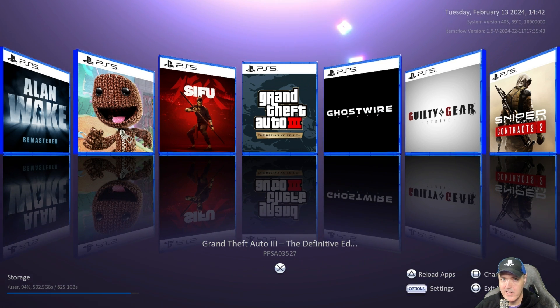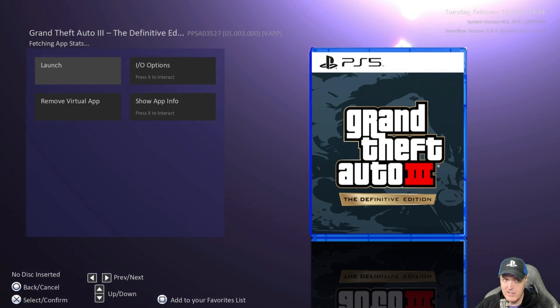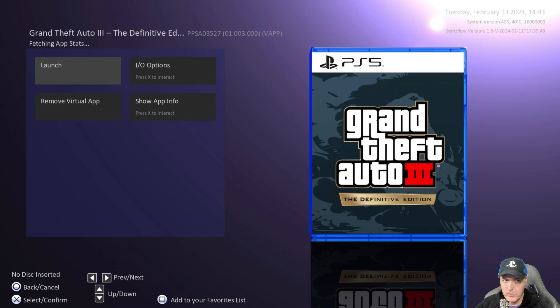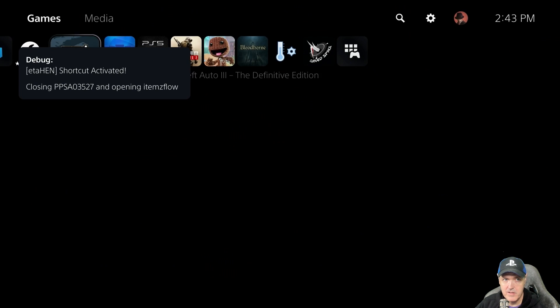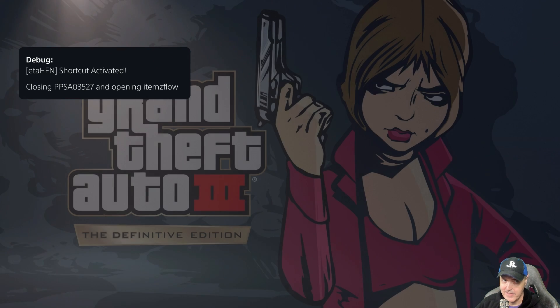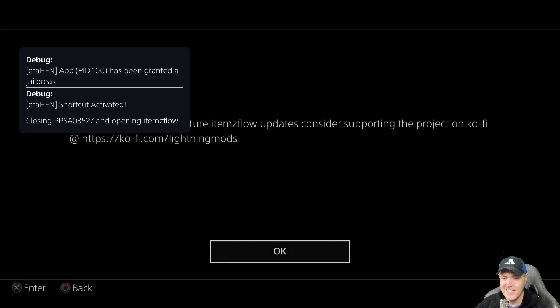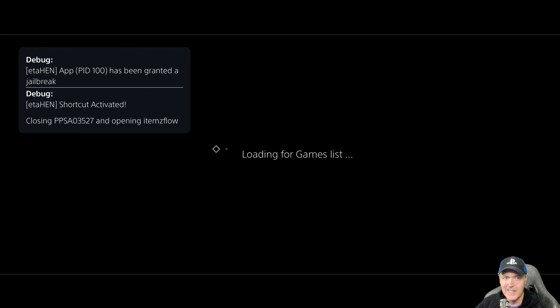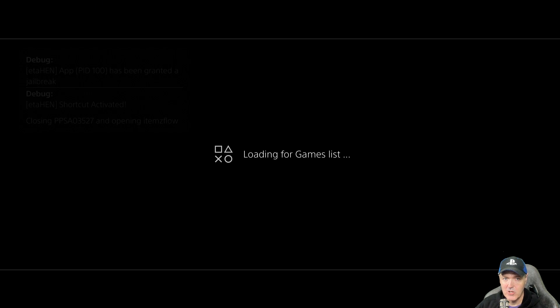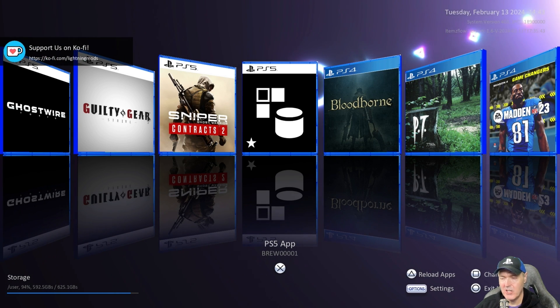So I'm going to go ahead and I'm going to launch Grand Theft Auto 3 and now what we're going to do is we're going to hold the PlayStation button and there you can see shortcut activated and it is now opening ItemsFlow. So anyway I hope you got something out of this video.